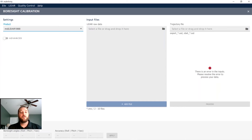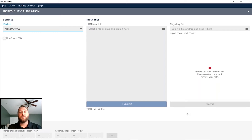Along with your current boresight angles inputted at the bottom, once you are done, you click Process and the software will combine everything and give you a new boresight calibration — your roll, pitch, and yaw angles — that you can then use for post-processing your LiDAR data going forward. It will also generate a report confirming that the new boresight calibration is within spec.